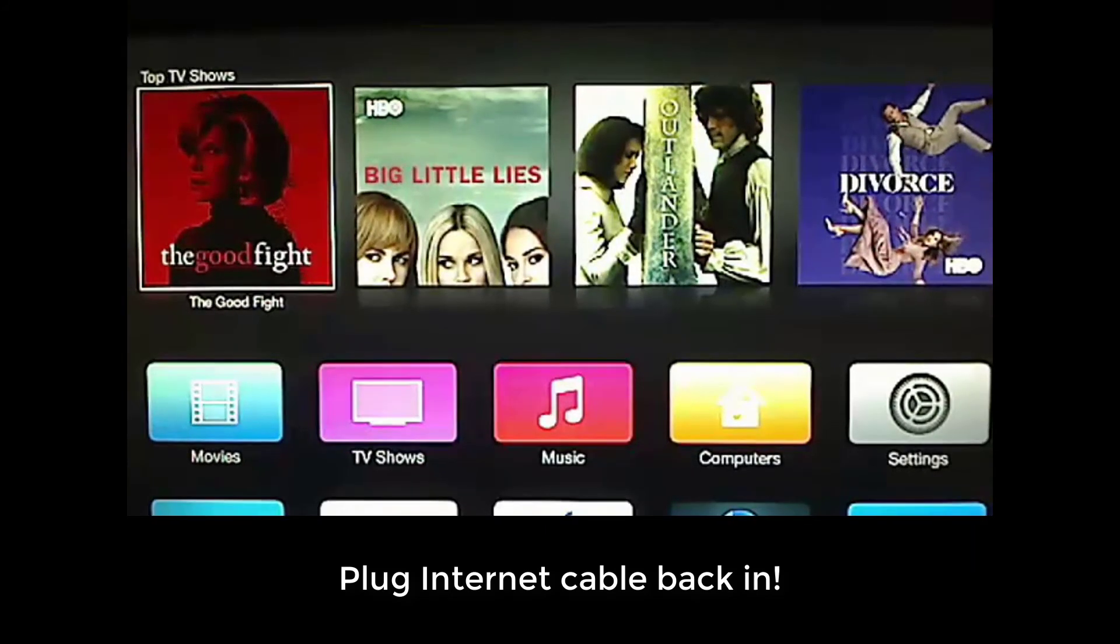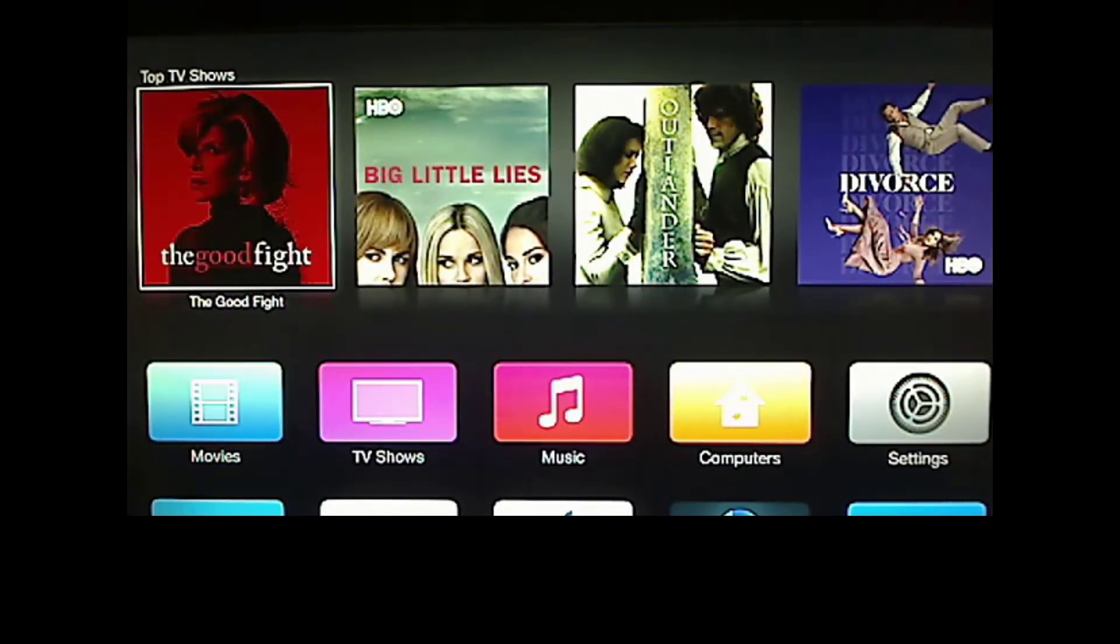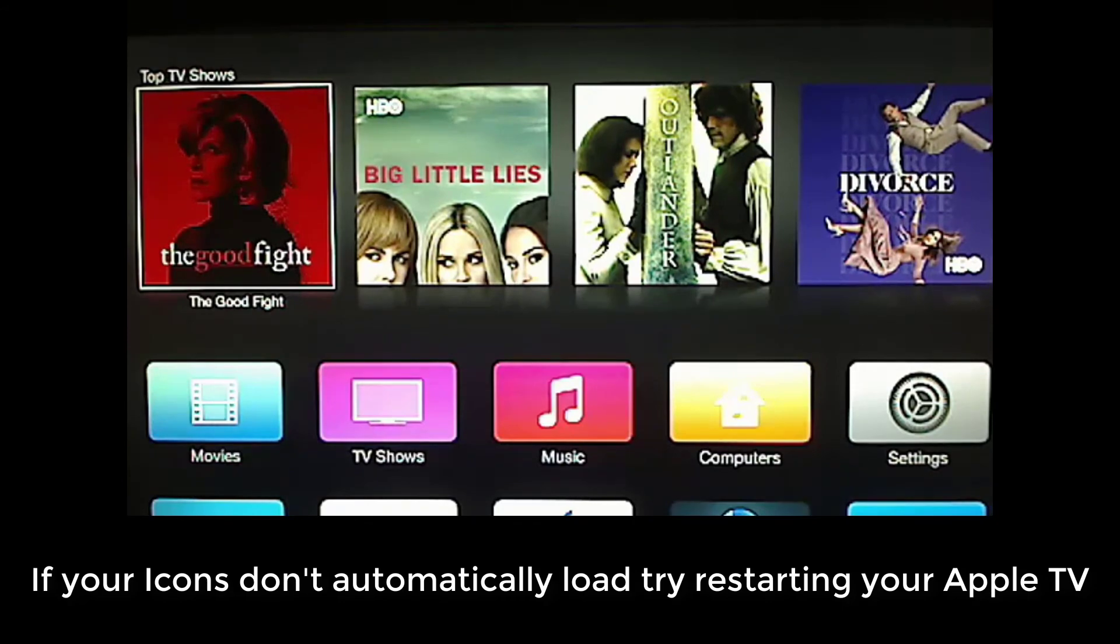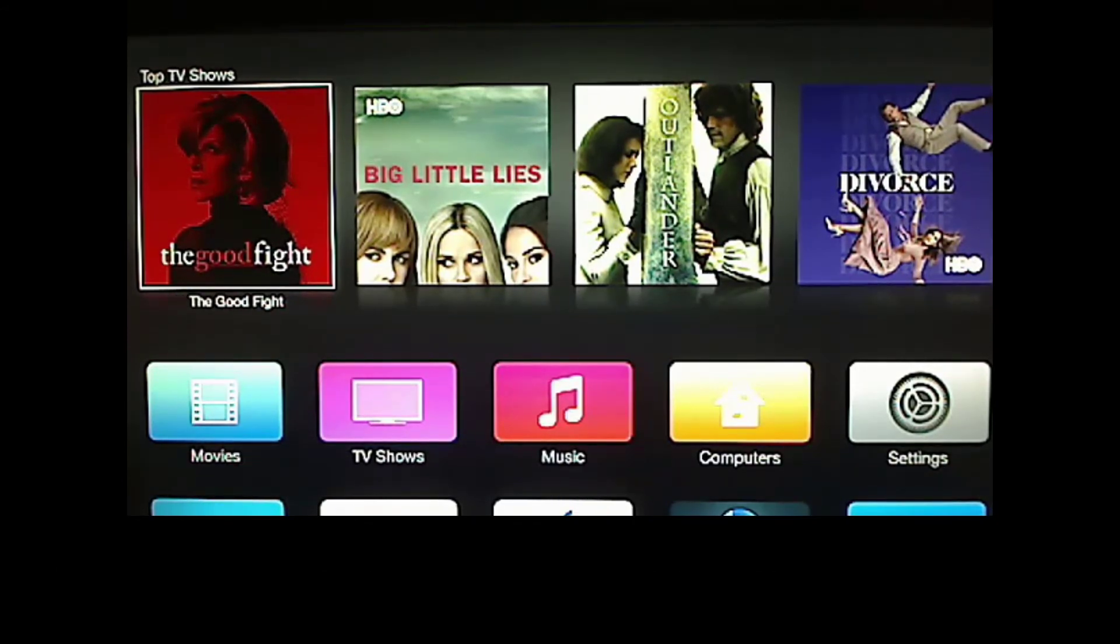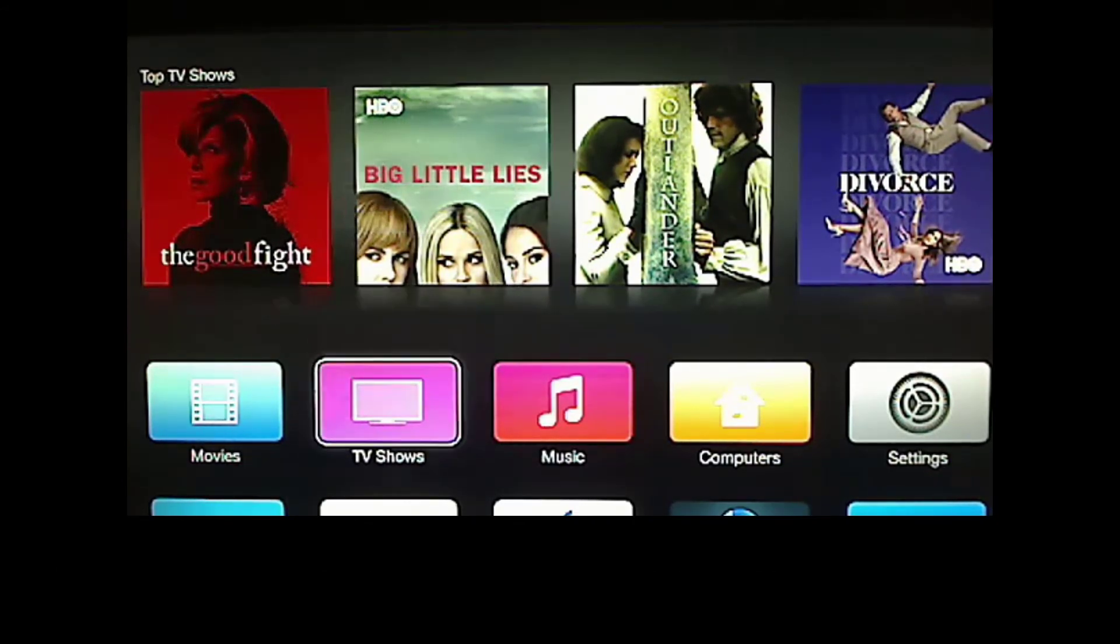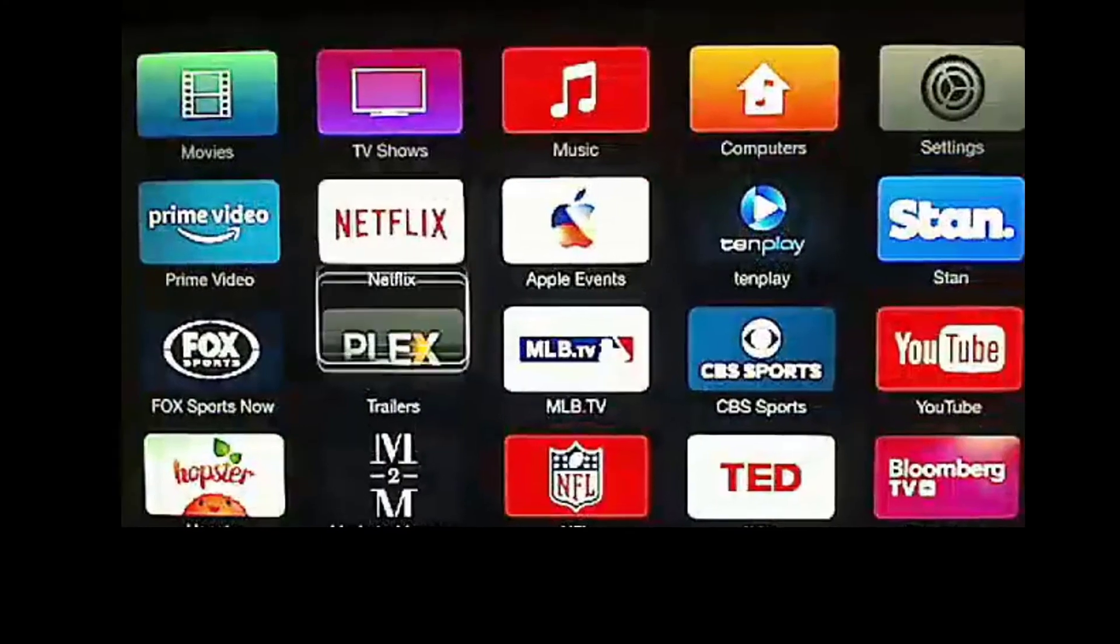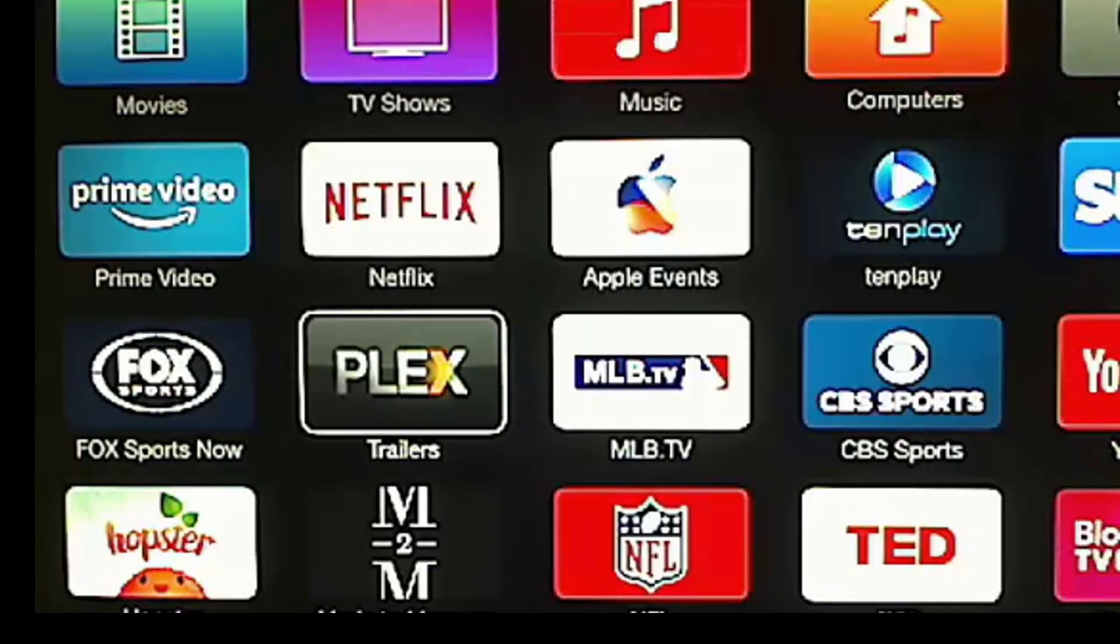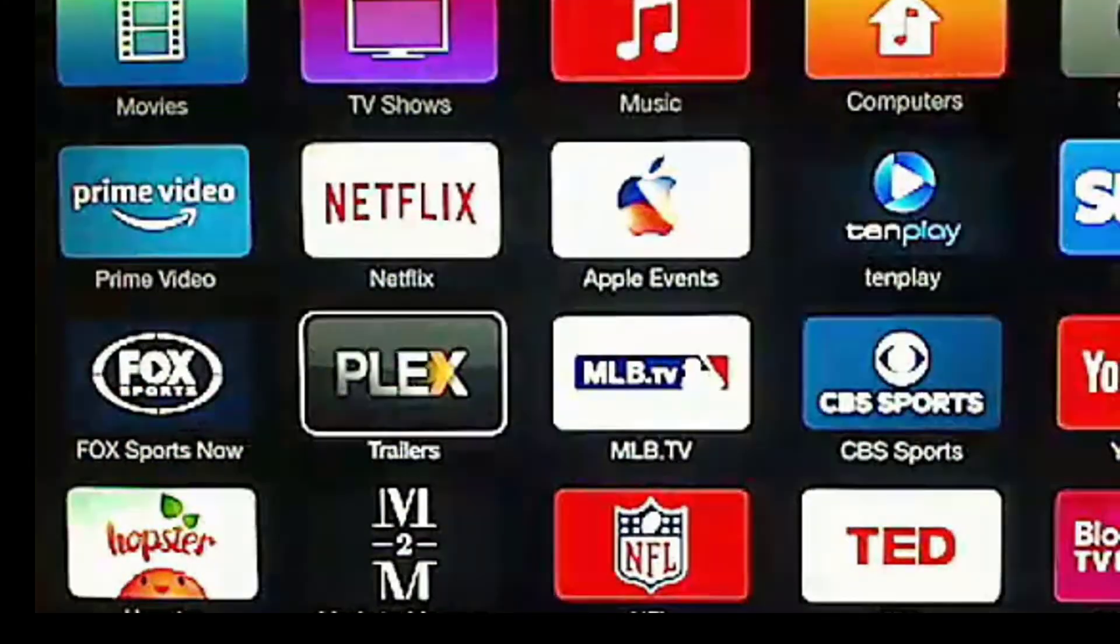Now that our internet connection is back, all of our icons have loaded up. And our Plex Connect server has intercepted the trailer icon. So if we scroll down, we will see the icon there has changed to Plex.